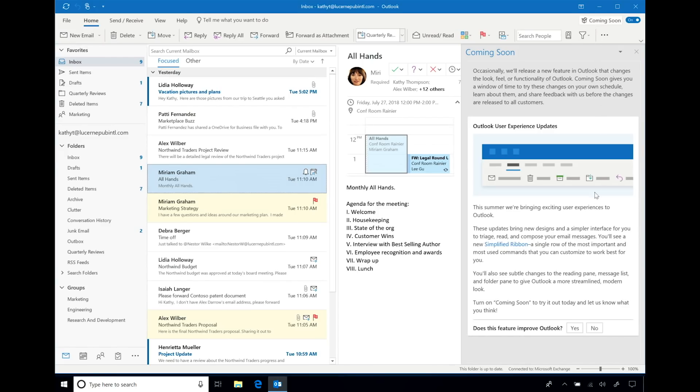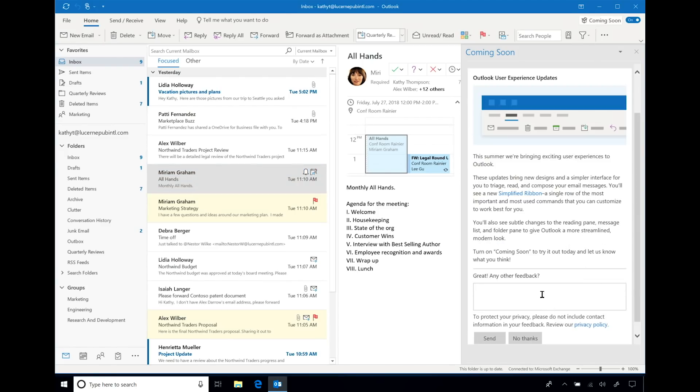Coming Soon makes it easier for you to adopt change. Now that you have seen the new experience, you can provide us with feedback right in the app.